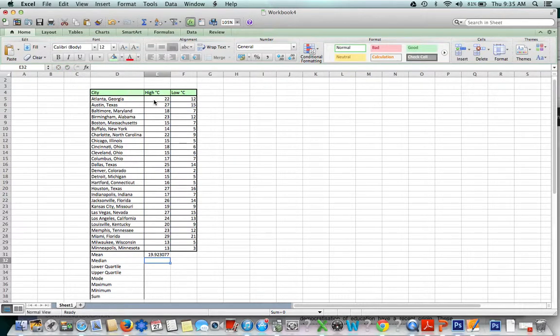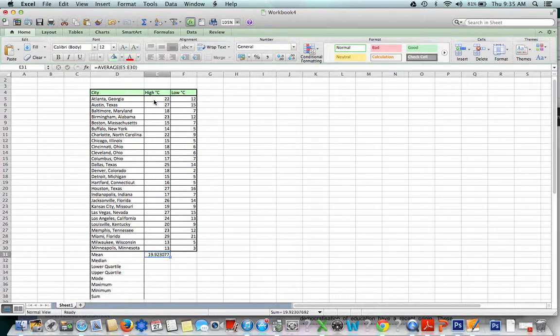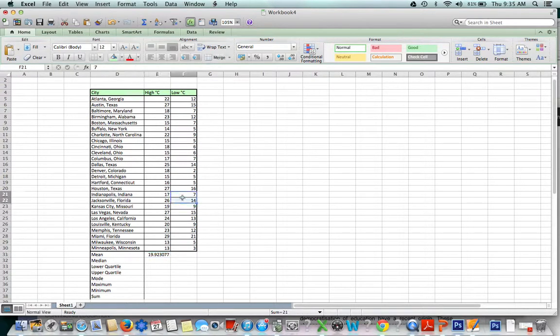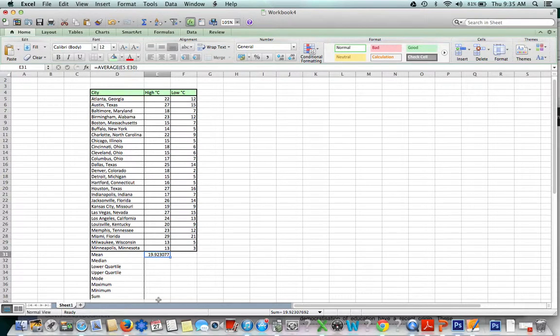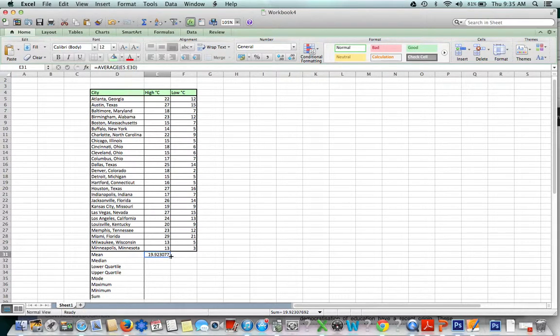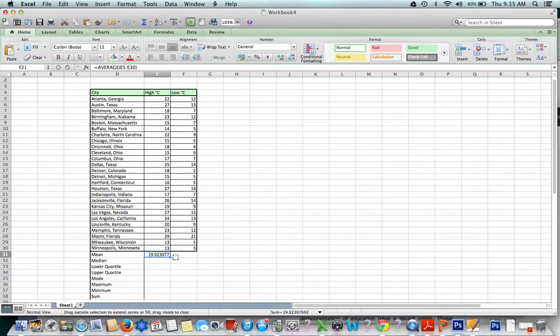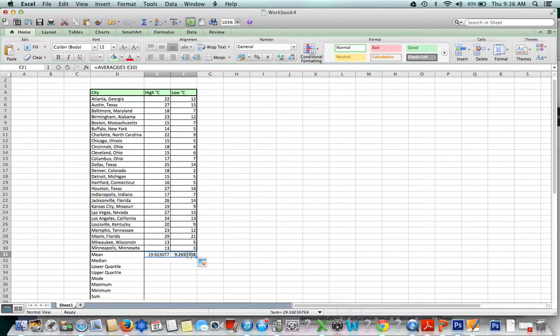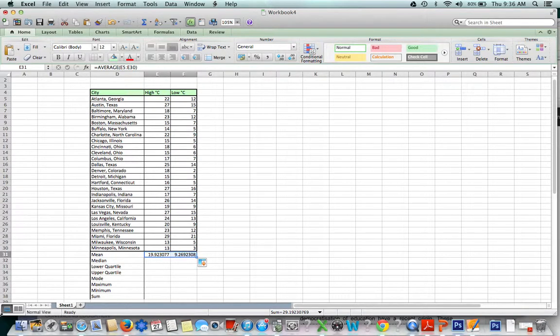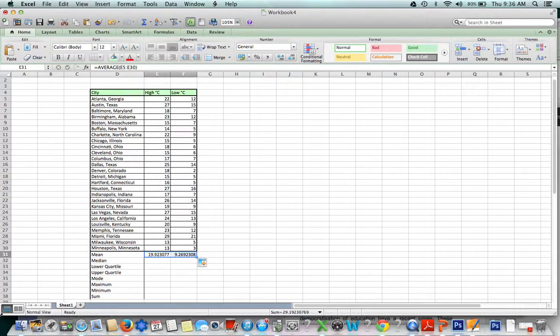What's beautiful about that now is if we want to find the average of the column next to it, the low temperatures, all we have to do is click where we typed our formula, hover to the right bottom corner, click and pull over to the other column where you'd like to also find the average, and it does it for you. That's how we found the mean and extended our formula to another column.